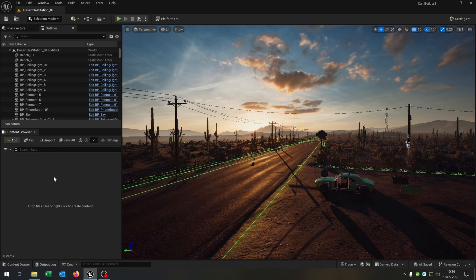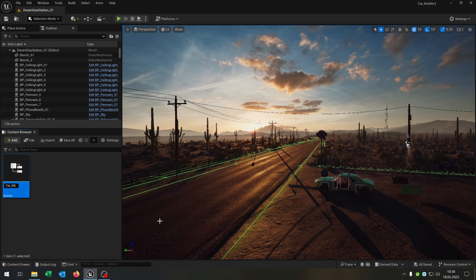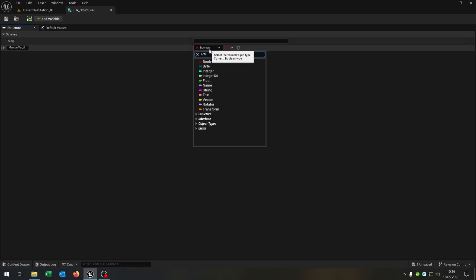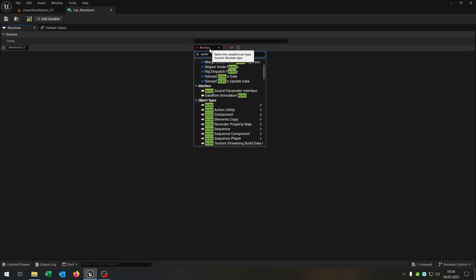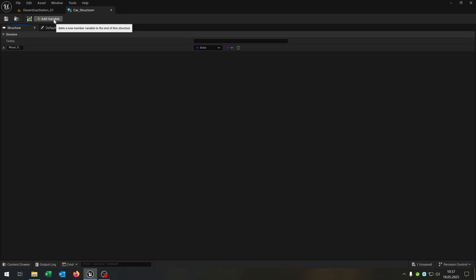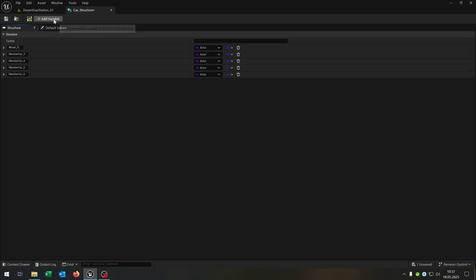First of all we need a blueprint structure to save the car configuration. So right click, blueprint structure, and let's call this car_structure. Open this up. This gets an actor class reference and now we need all the car parts. So in this case we start with wheel_FL, then we add some more variables for all the other parts.